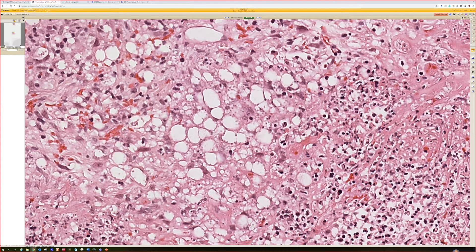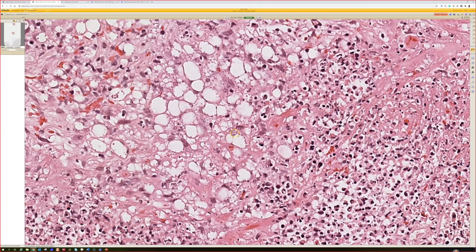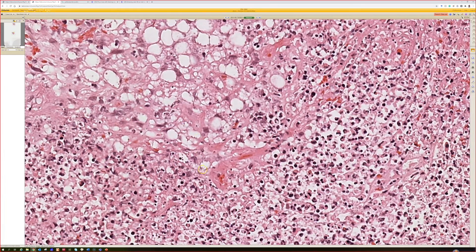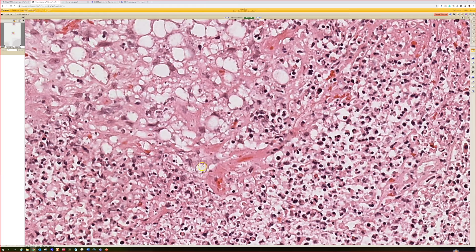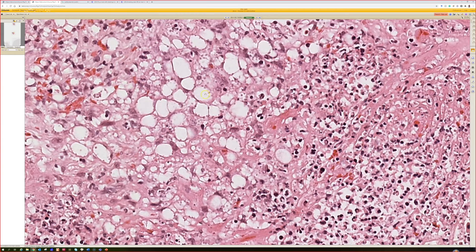People say you can tell them apart because Leish tends to line up around the outside of these vacuoles. People call this the marquee sign, like the lights around the sign on an old-timey movie theater, or like a Ferris wheel. Whereas you're supposed to not see that as much in histo. I have seen histo that did this though. I don't personally feel like that alone is a reliable way to tell them apart with certainty.